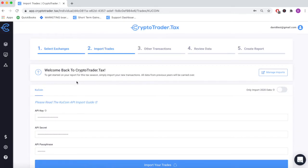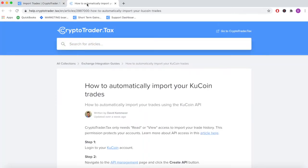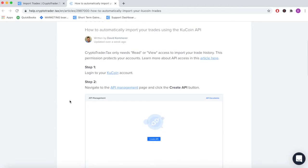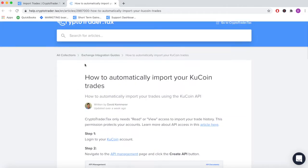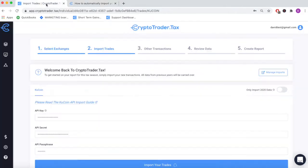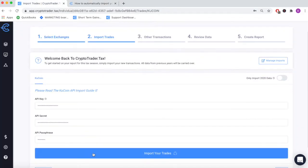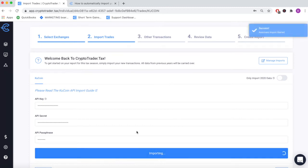In step two, import your Qcoin transaction history by connecting your account through read-only access API. Simply input your API key and automatically pull in all of your trades to your CryptoTrader.tax account.